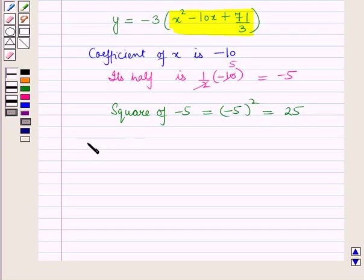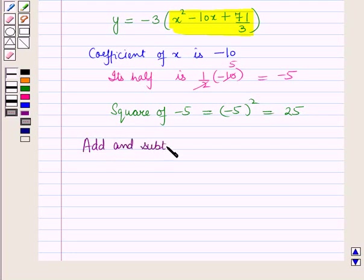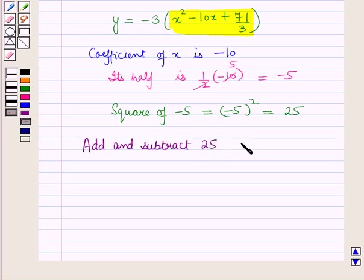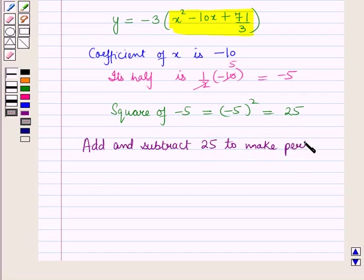So we add and subtract the square of half the coefficient of x, that is 25, to make a perfect square.